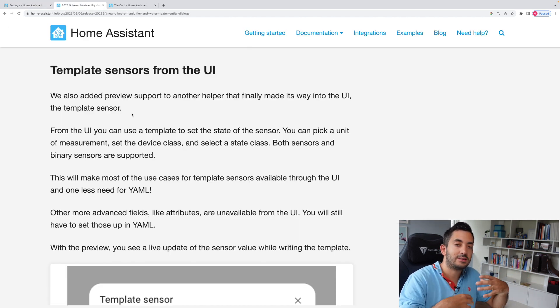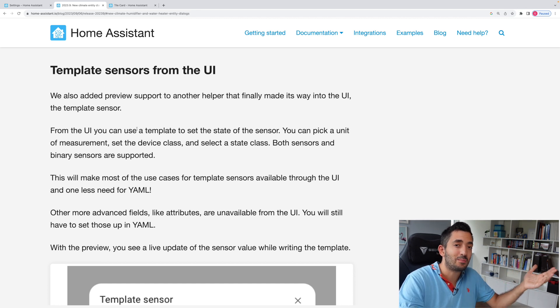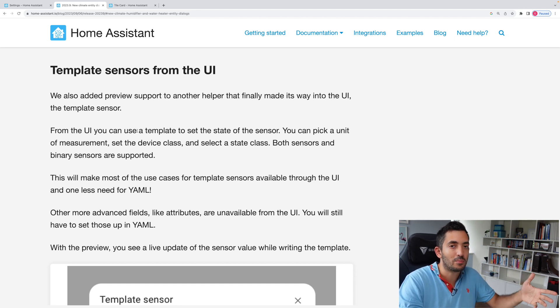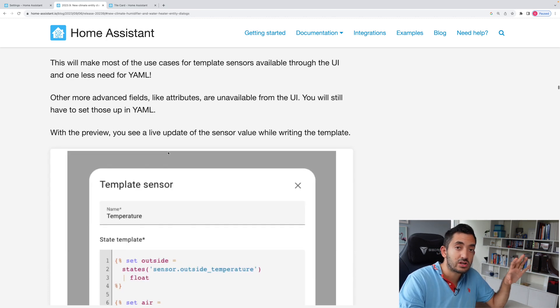Now I tend to find that templating is one of the best things in Home Assistant. Slowly, slowly bringing templating to the UI is making it more accessible to everyday folks.